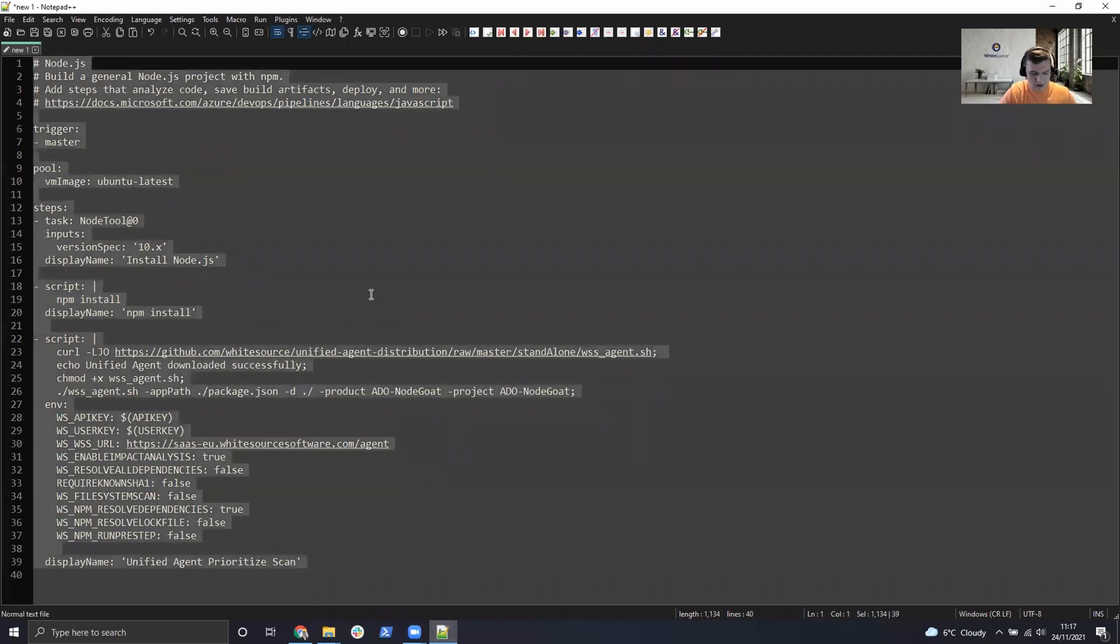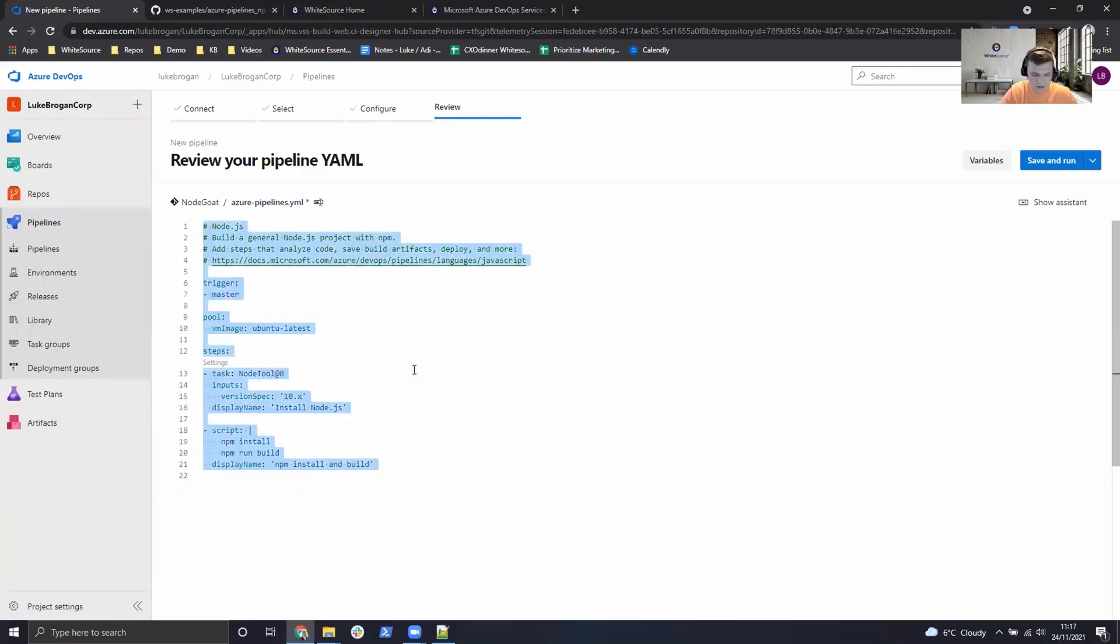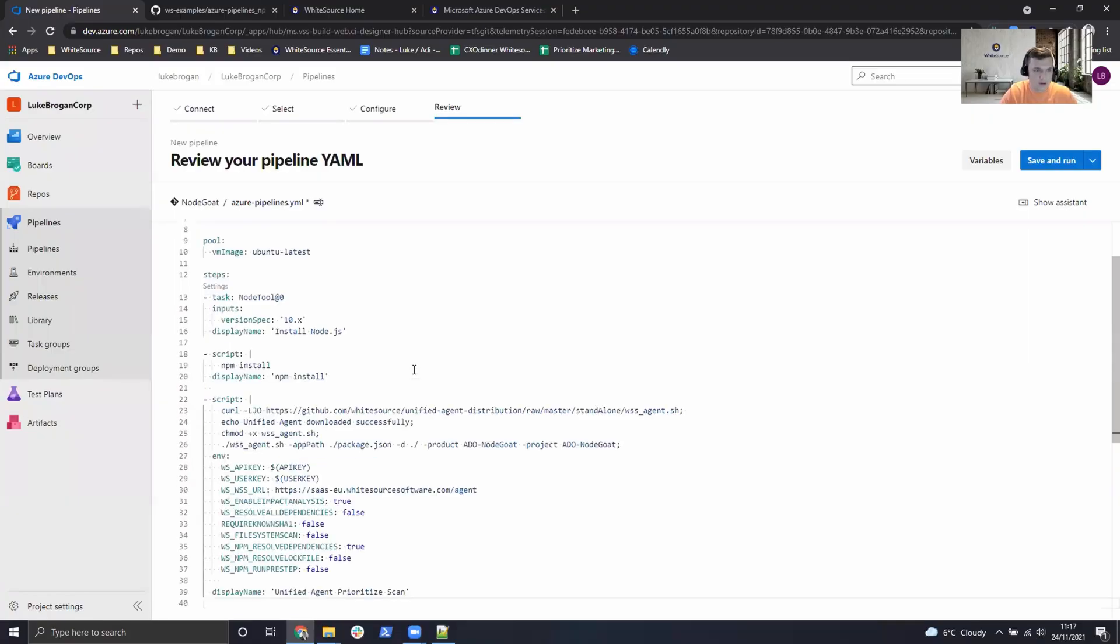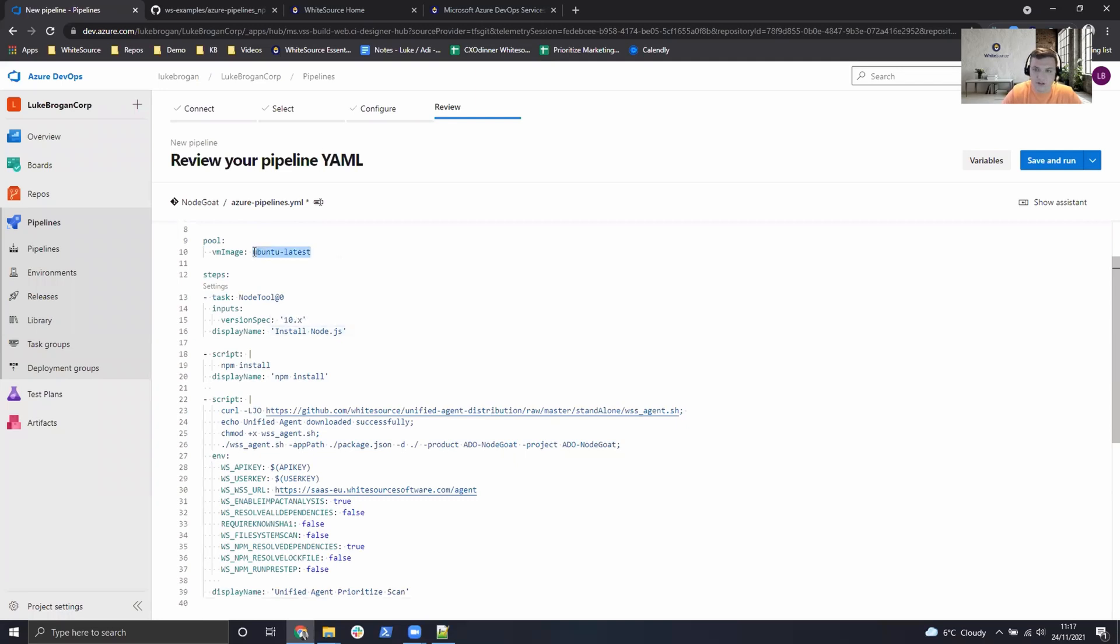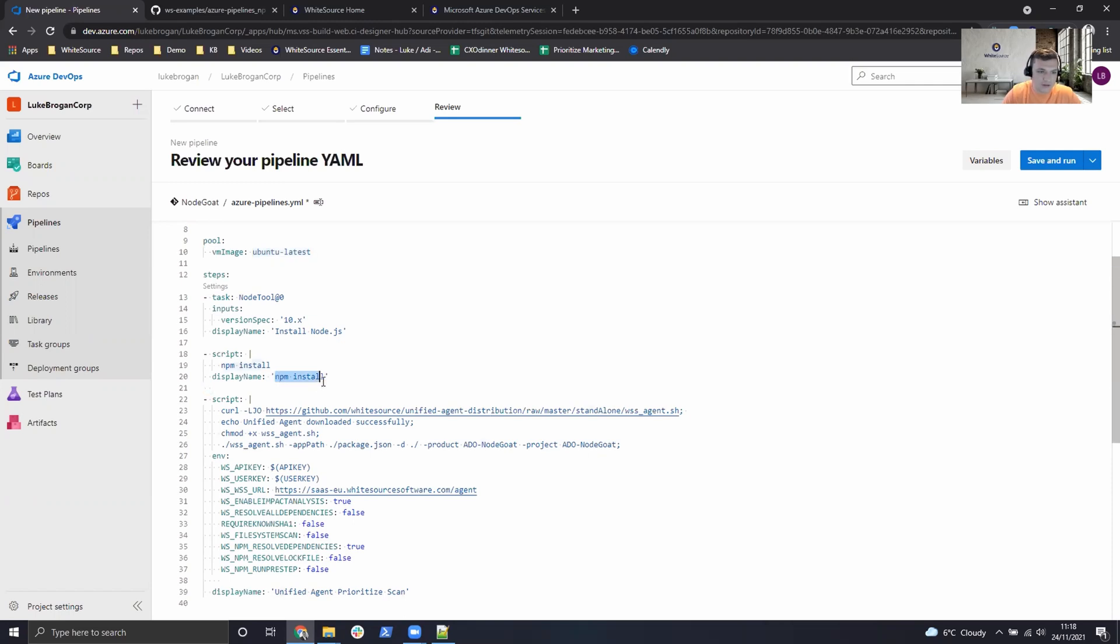So here is one I've made from earlier so I'm just going to copy and paste that into this pipeline. As you can see we're using the latest Ubuntu image as the agent. We have a Node installation step. And then npm is being installed so this will pull down all of the open source dependencies described within this project.